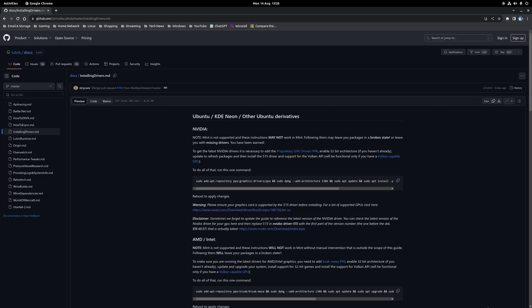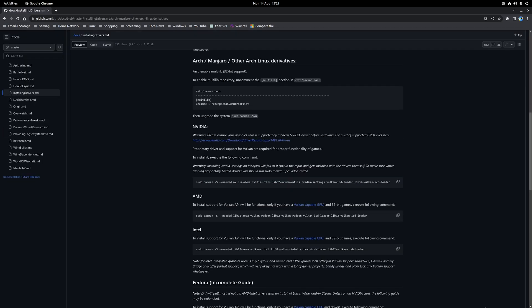Now if you're unsure how to do that, there is a great reference point on the Lutris wiki, specifically the installing drivers page, as that covers the installation of the latest drivers for both Nvidia and AMD hardware on either Ubuntu, Arch or Fedora based distributions.